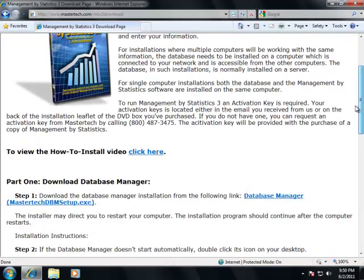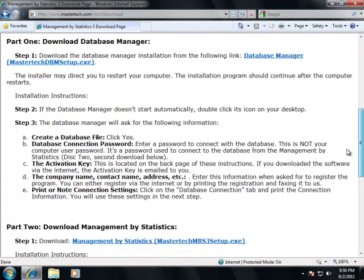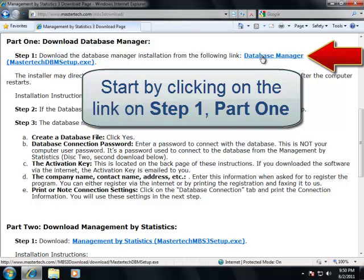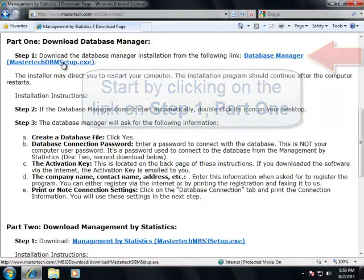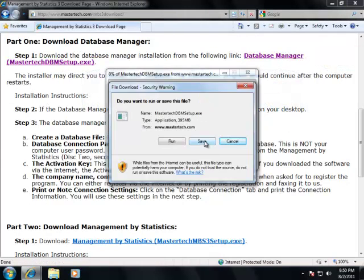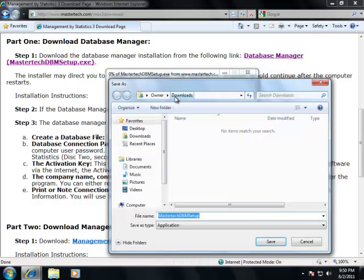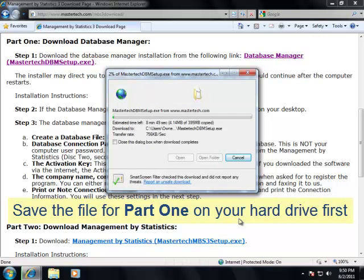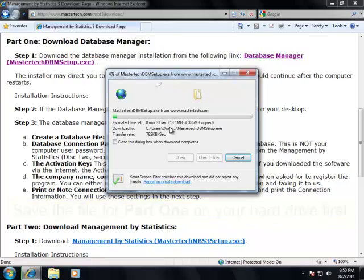The site contains the key instructions. What we want to do here is start downloading the database manager. Go to Part 1, Step 1, and click on the link. Click Save and save it in the download folder. Depending on the speed of your internet connection, it may take from 5 to 15, maybe 20 minutes.